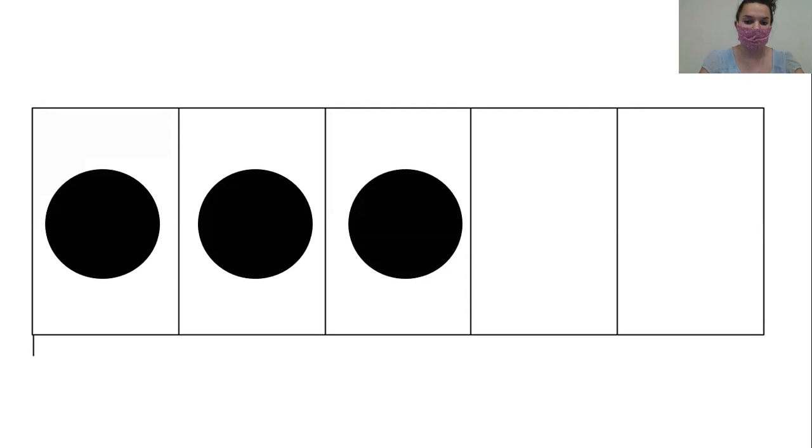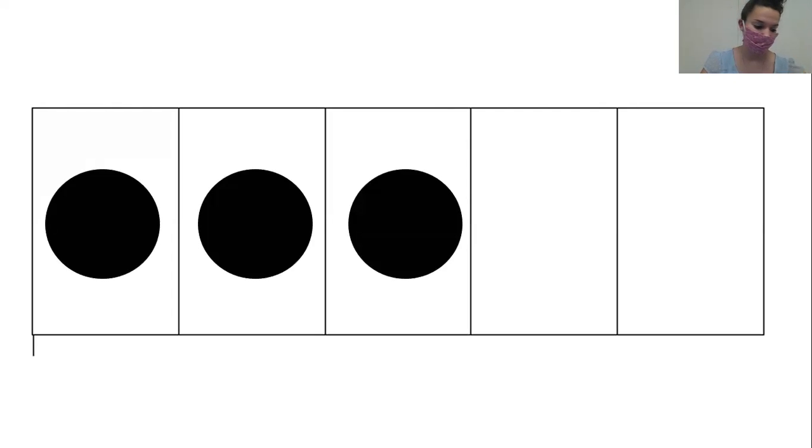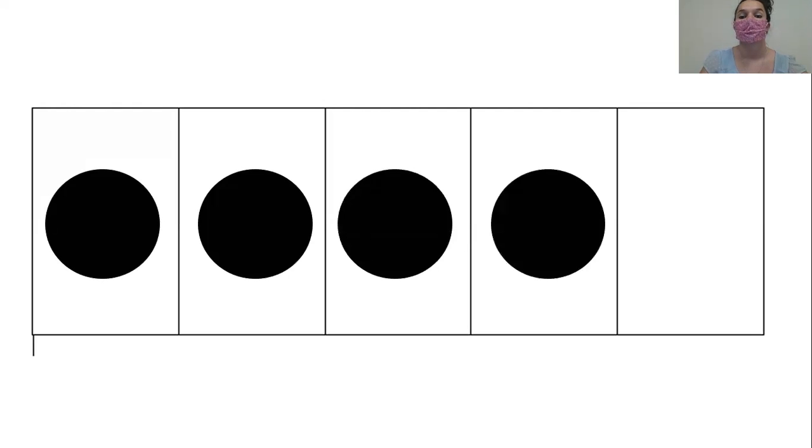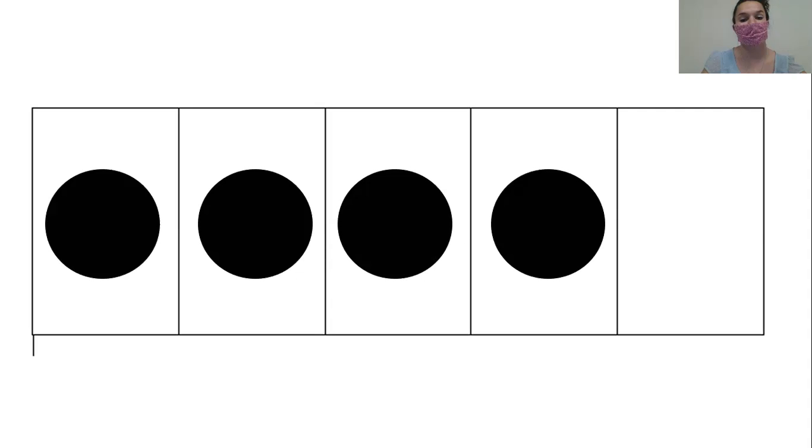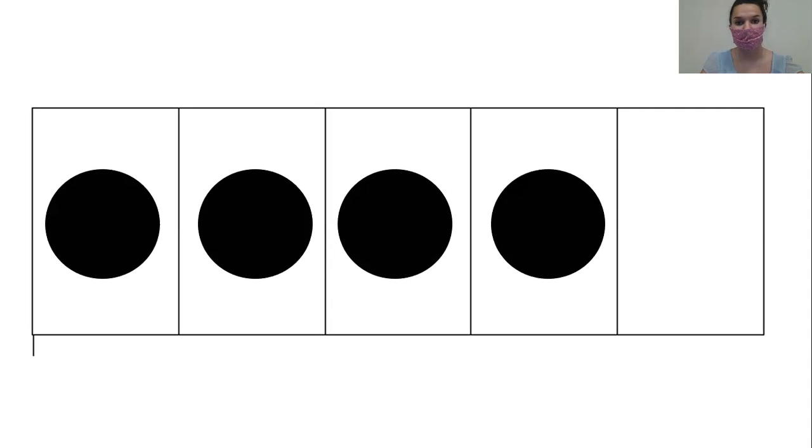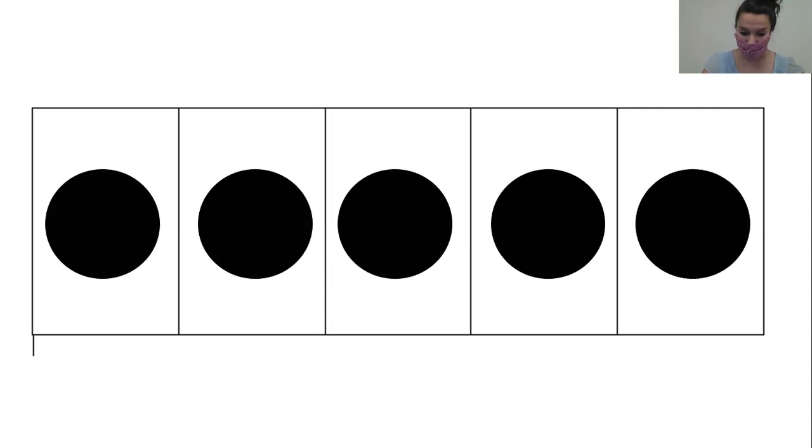Three little bears ate an apple core. Along came another. Then there were four. Very good. Four little bears found a honey hive. Along came another. Then there were five. Very good.